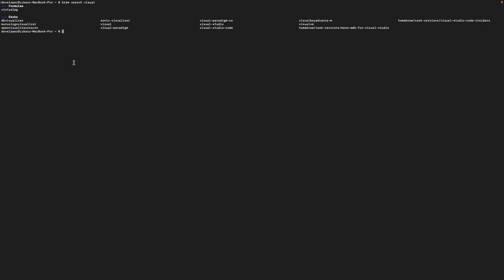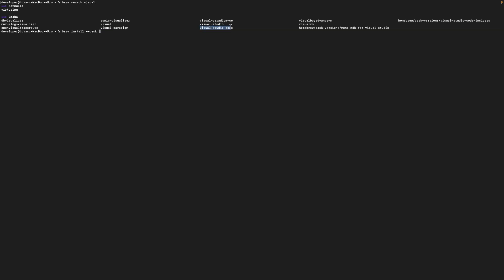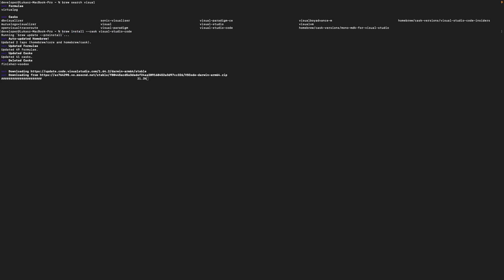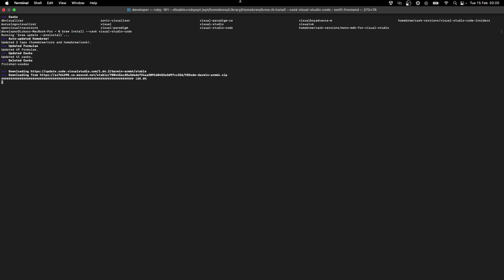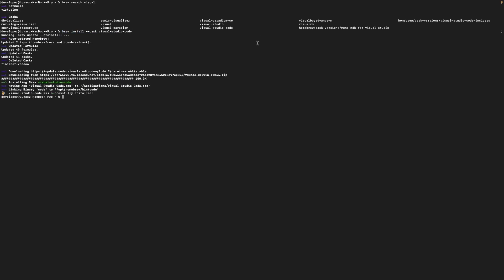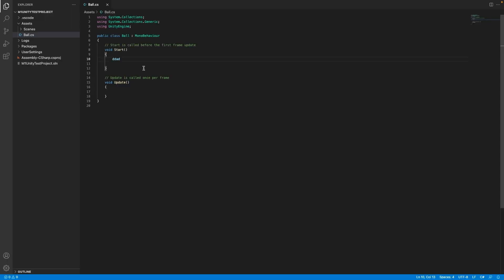The current step is to install Visual Studio Code and C Sharp plugin. I'm gonna use brew to search and install Visual Studio Code. When the installation is complete run Visual Studio Code and install C Sharp plugin.